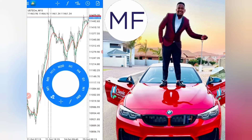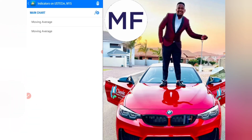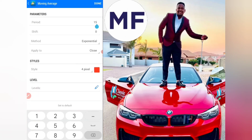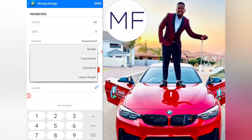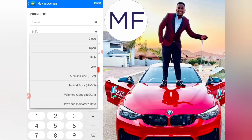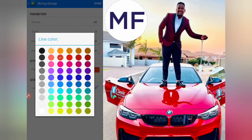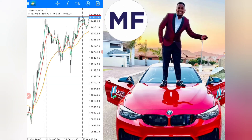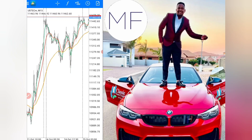Click on the chart again, press F, then click the F-plus button and go to Moving Average. On the period, change it to 60, set the method to Exponential, apply to Close, and change the color to orange. Click Done. As you can see, all three moving averages are now on your screen and they're very easy to use.